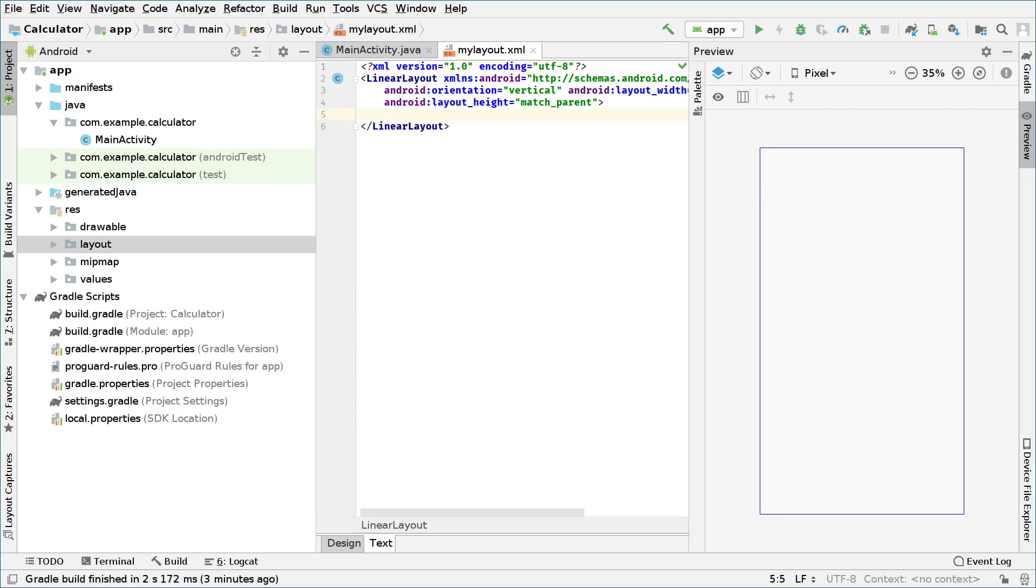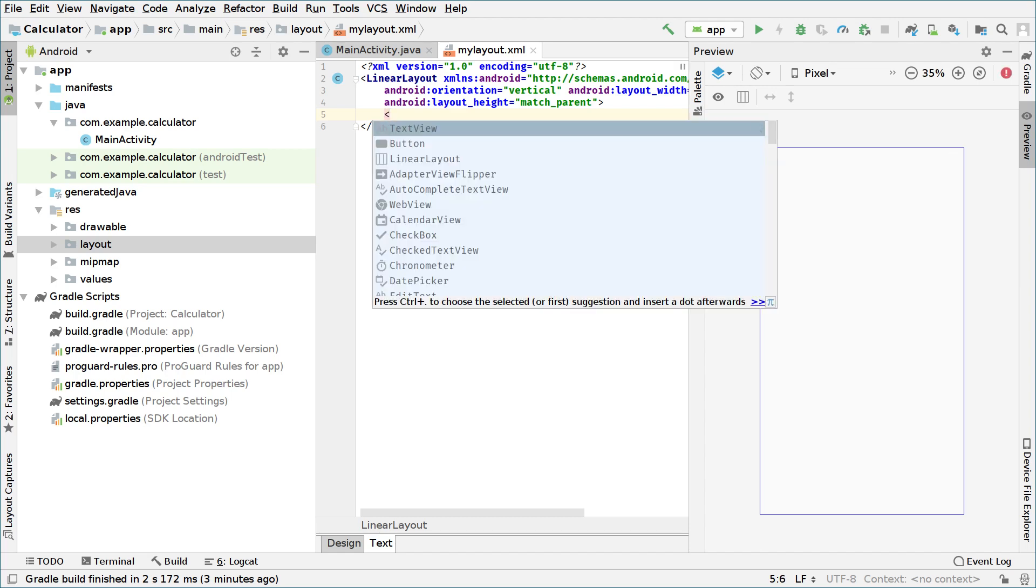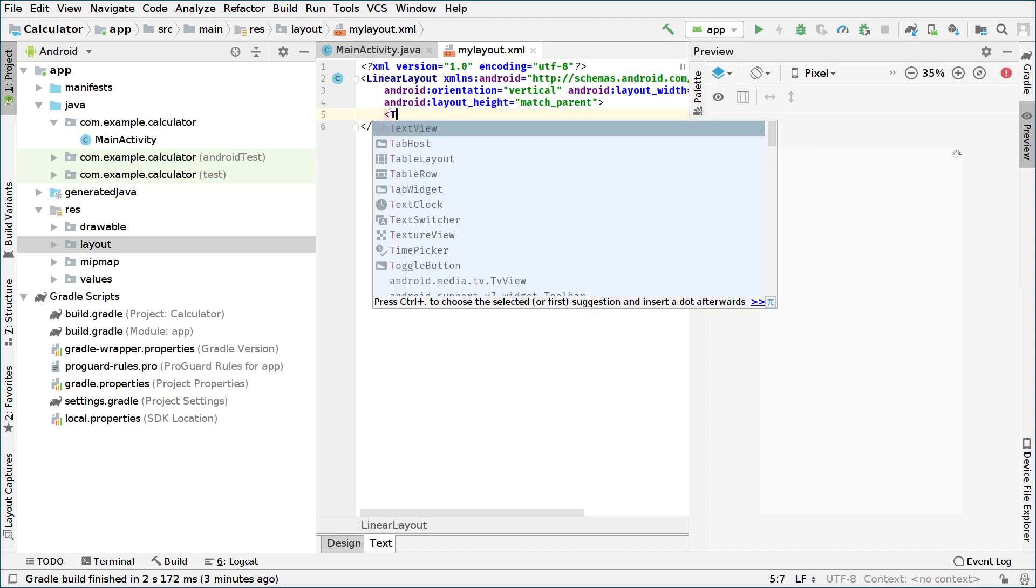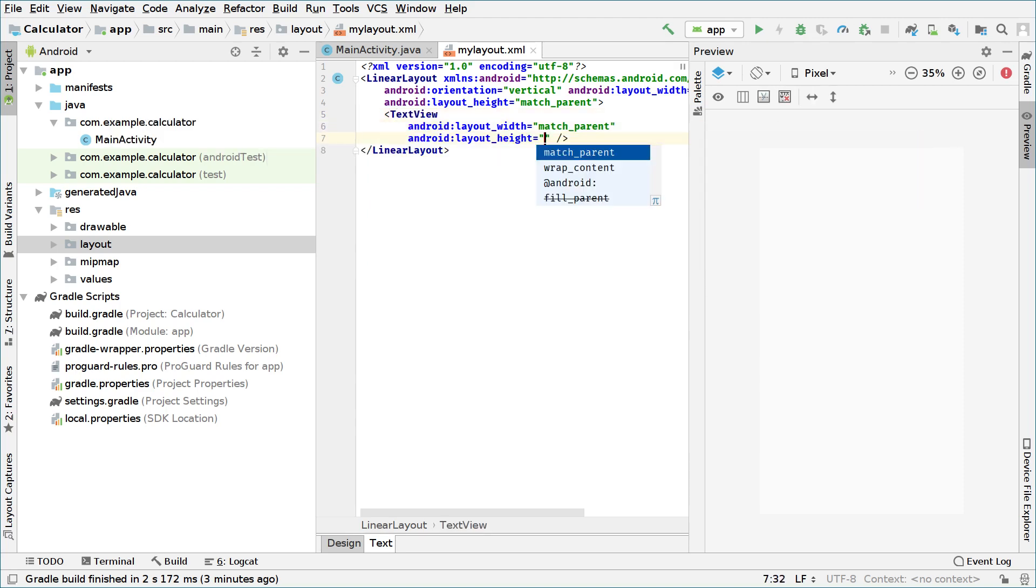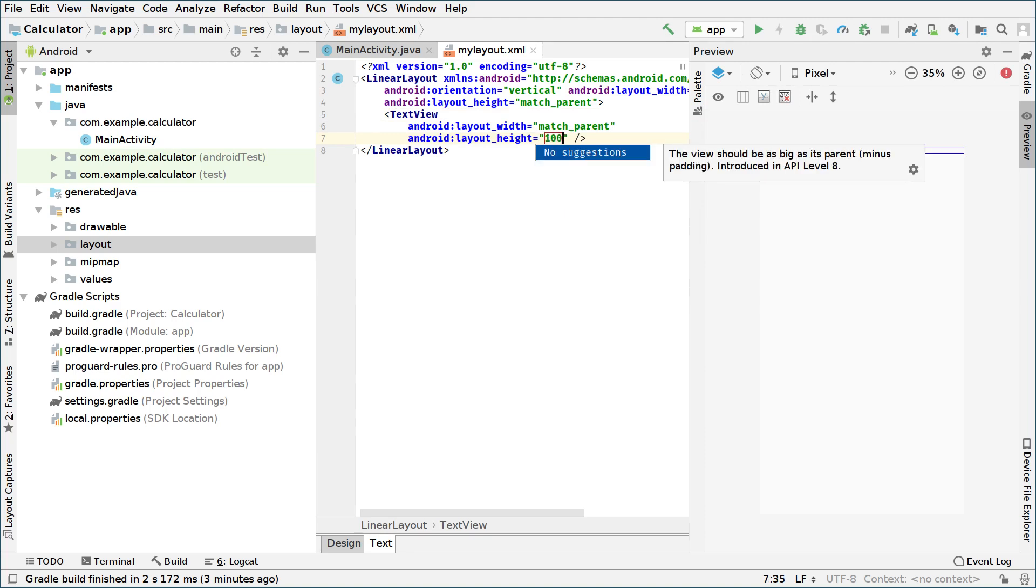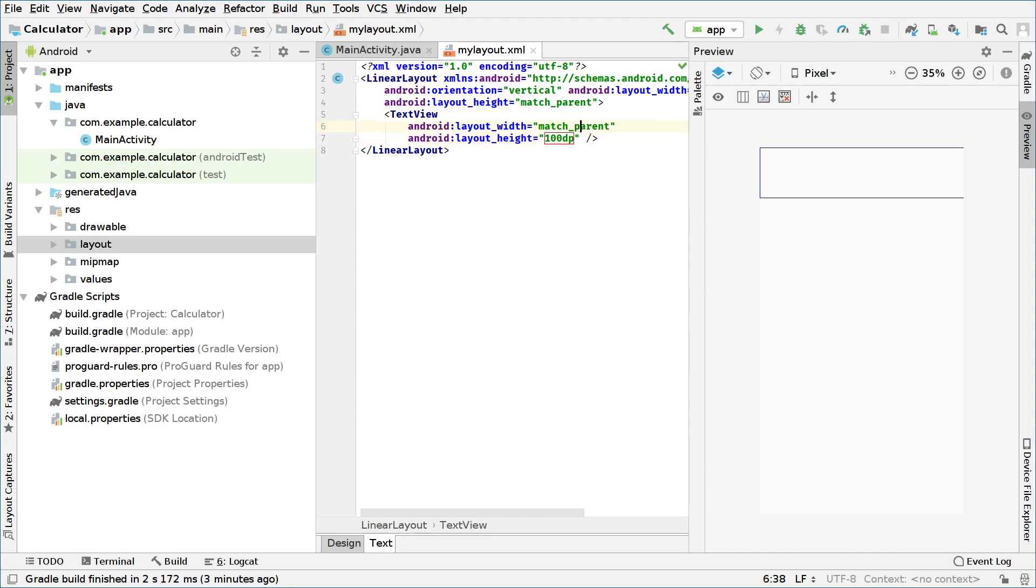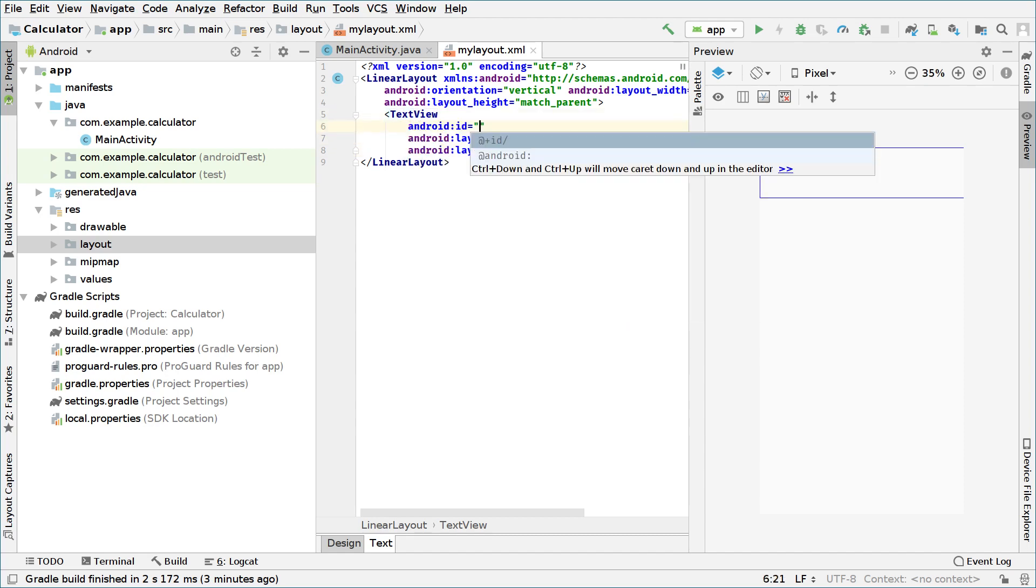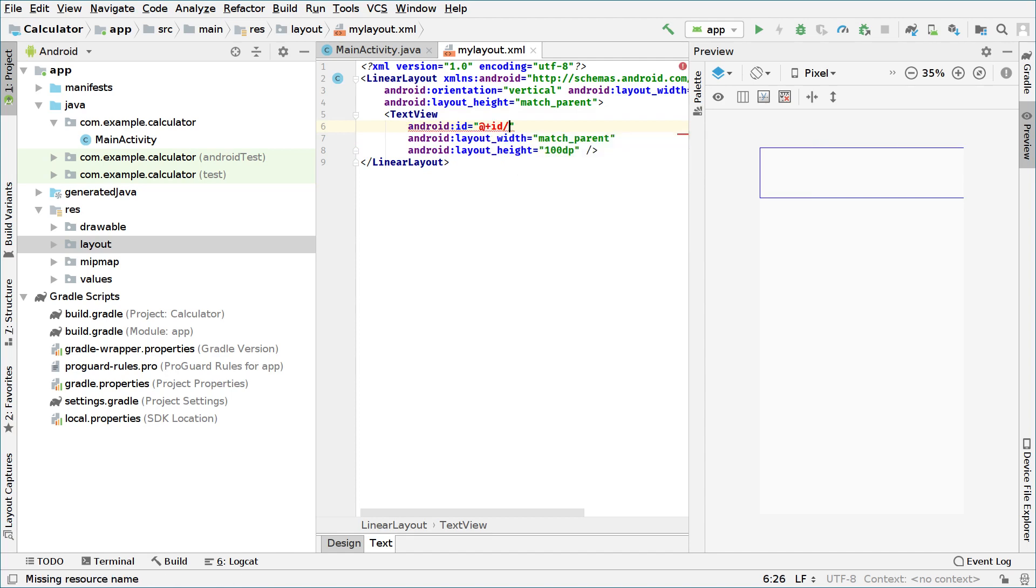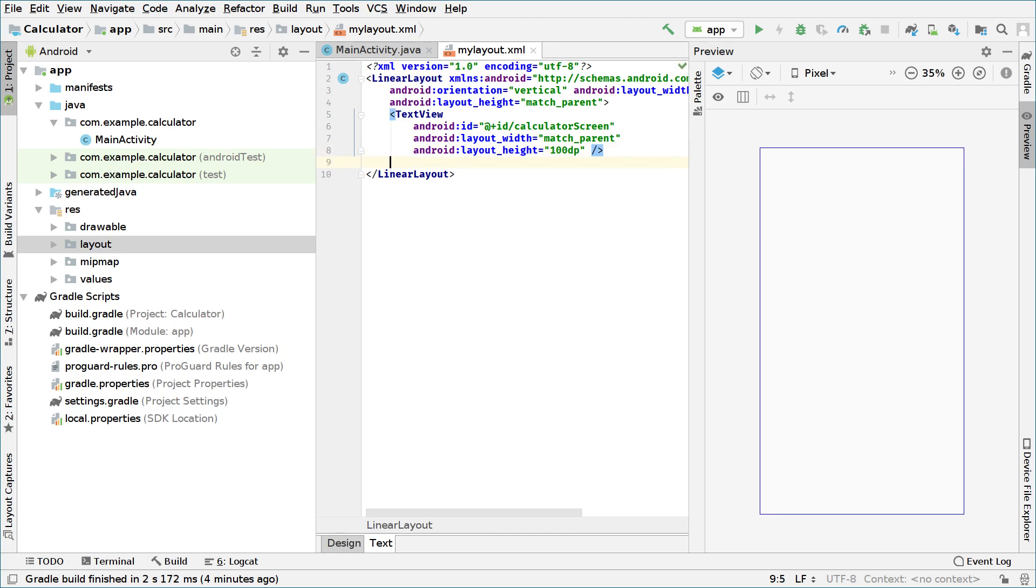So as you know calculator at the top has a screen that shows their numbers. For that we will use a text view. So we open an element and type text view. On width we will set to match parent on the height we will set it maybe to 100 DP. We can change that later if we need to do so. And we will add an ID, the ID we will use this time will be calculator screen. That's what we call this text view.